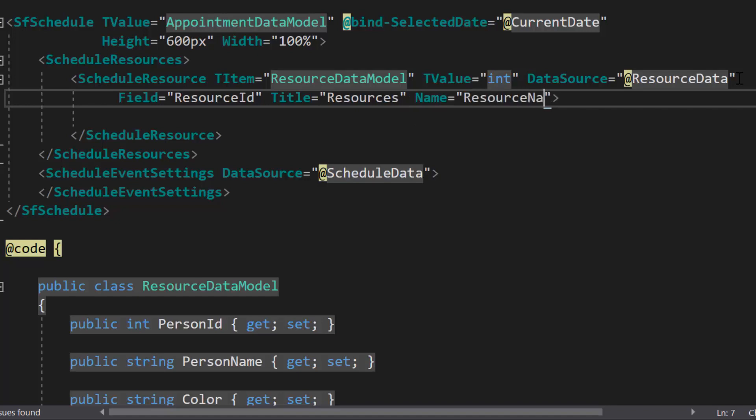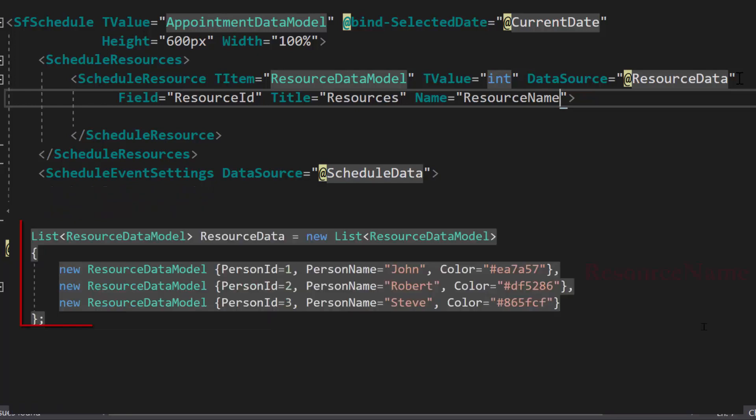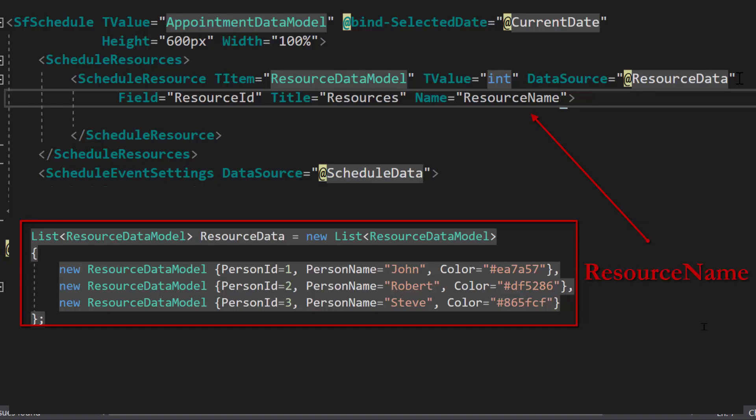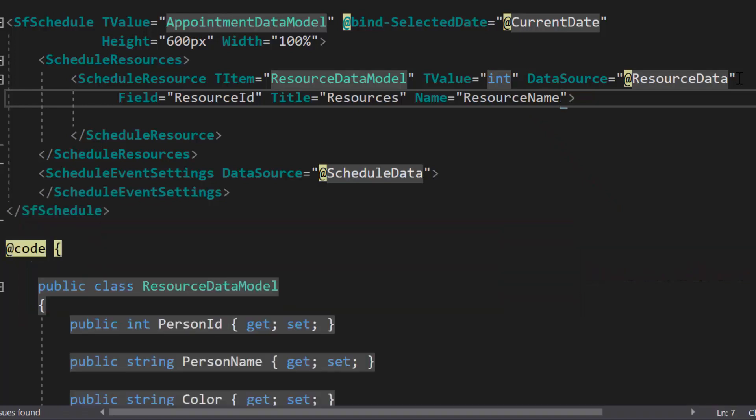And the next option is the name property, and I will set the value as resource name for it. This option will be utilized while working with the grouping concept. As I'm not going to include the grouping option here, therefore, I have no work with this name option in this example, but I will tell you how it works. Whatever name that you assign for the resources should be unique always, to identify that resource from the huge collection of resources. So, using this unique name, I can group them on the scheduler layout. I will show you this step in my next video of the grouping concept.